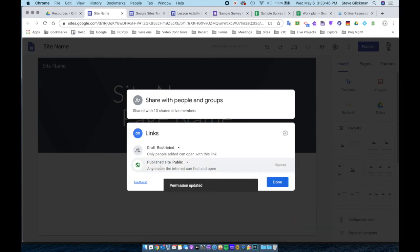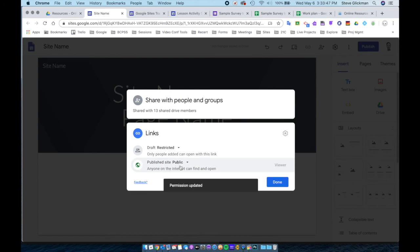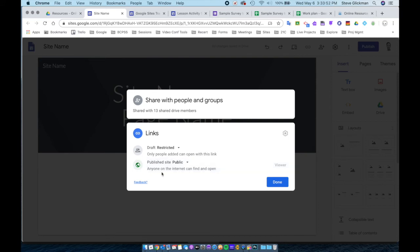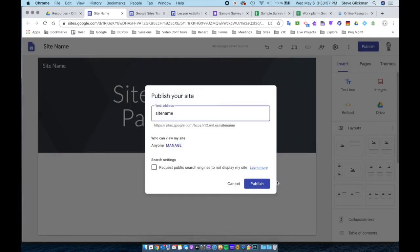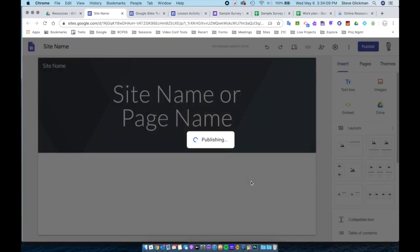When I choose that one, anyone on the internet can find it open and they are a viewer. So this is the view and this is editing. And I'm going to publish.